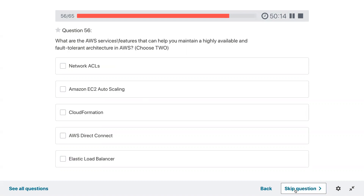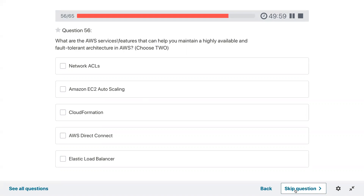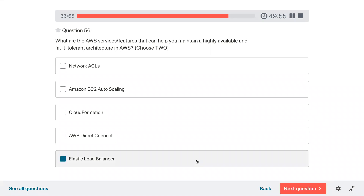Question fifty-six: what are the AWS services and features that can help you maintain a highly available and fault tolerant architecture in AWS? Elastic Load Balancers and Auto Scaling.